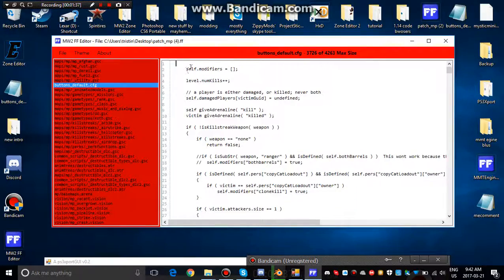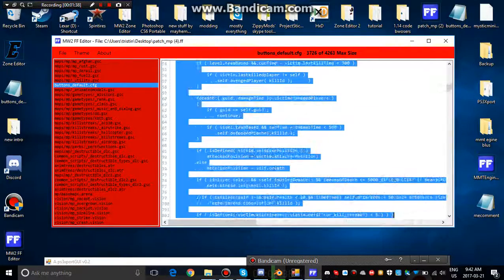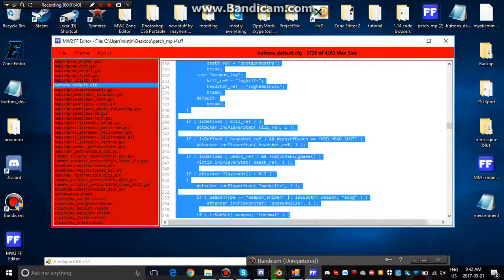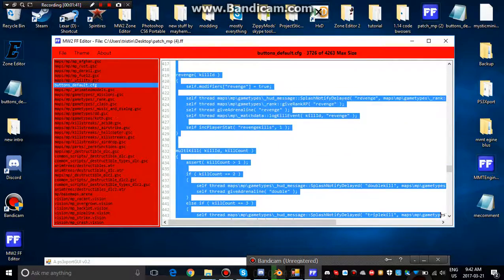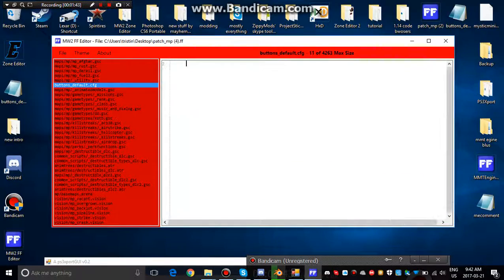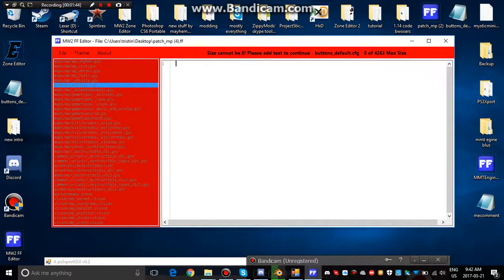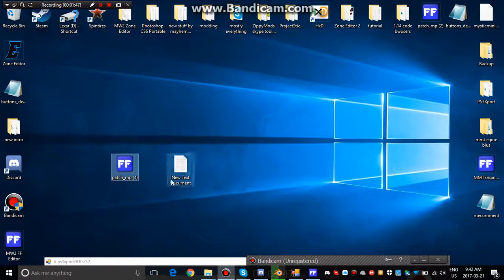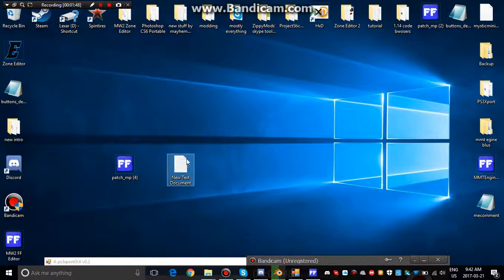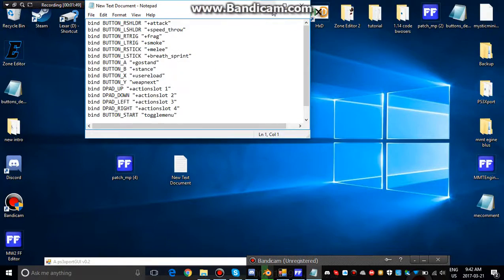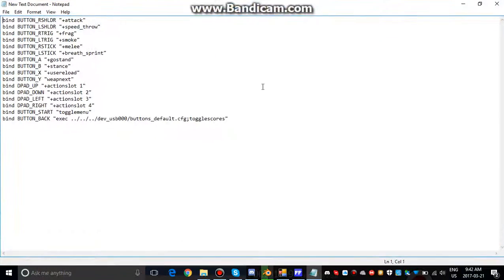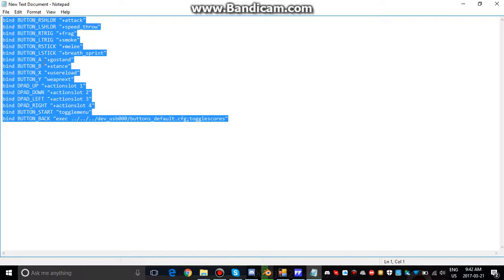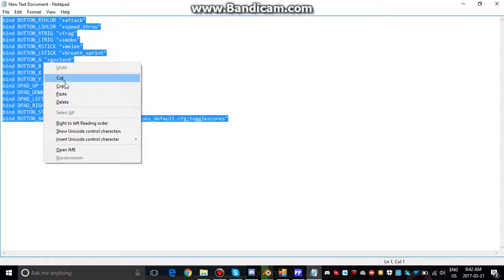So we just delete all of this that's inside the buttons under square default. So once it's deleted, I'll have this thing in the description, cause this is what makes your CFG load and that.